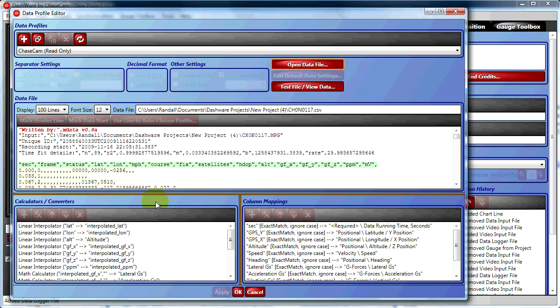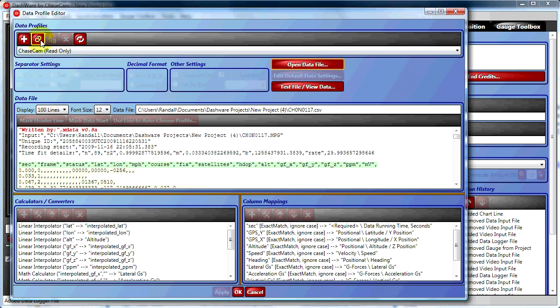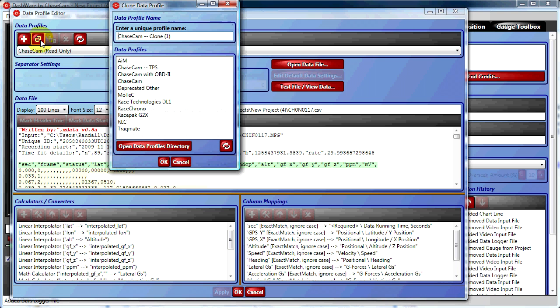You can see that the data profile editor automatically sees the header row in green and highlights the data in yellow below. What we want to grab is the millivolts column, which is the column that's used to grab the external sensor data in the DM10 data module.